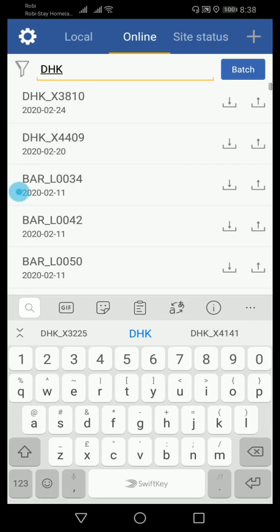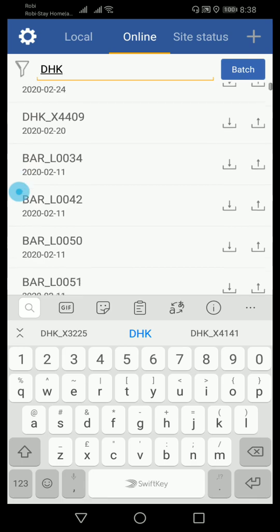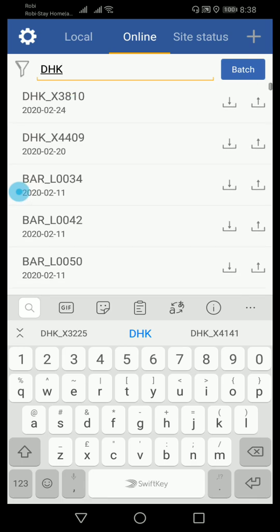Now I'm showing you. You can see there is a lot of site codes. I just want to pick one for today's demo test. Here you will need to do one thing: on the right side there are two options, download and upload.